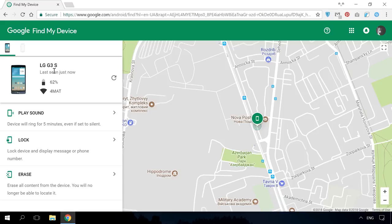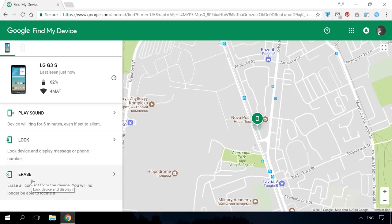This tool has several extra options: Play Sound, Lock and Erase. The first one is good if you need to find your phone at home. When you turn it on, it will play a melody at full volume for several minutes.